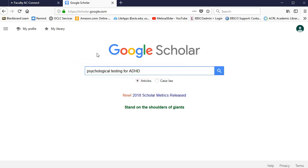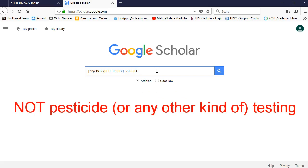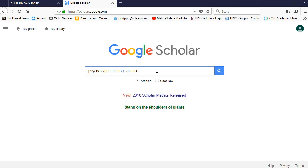Your search results would be better if you use a couple of librarian tricks. First, I'm going to delete the unimportant word 'for' — I do not need a list of articles that use the word 'for' in their text. Next, I'll surround the phrase 'psychological testing' with quotation marks. That tells the computer I want this exact phrase, these two words hooked together just like this — I don't want articles talking about testing for pesticides. Some authors might use the abbreviation ADHD, but some might instead use the full name, Attention Deficit Hyperactivity Disorder, which I'll also surround with quotation marks.